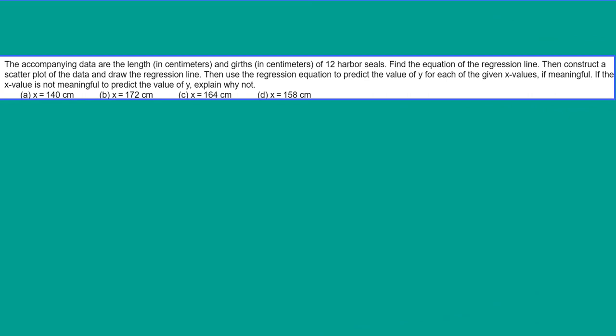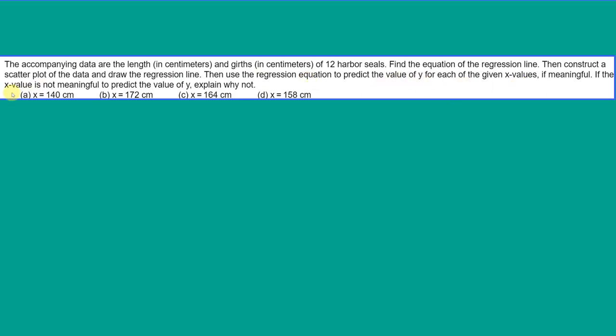Hi, this is Dr. Don. I have a problem out of chapter 9 about regression. In this problem we're given data that is the length in centimeters and the girth, the waistline, of 12 harbor seals. We need to find the regression equation of the regression line, then construct a scatter plot, draw the regression line on it, then use the regression equation to predict the value of y for each of the given values of x.